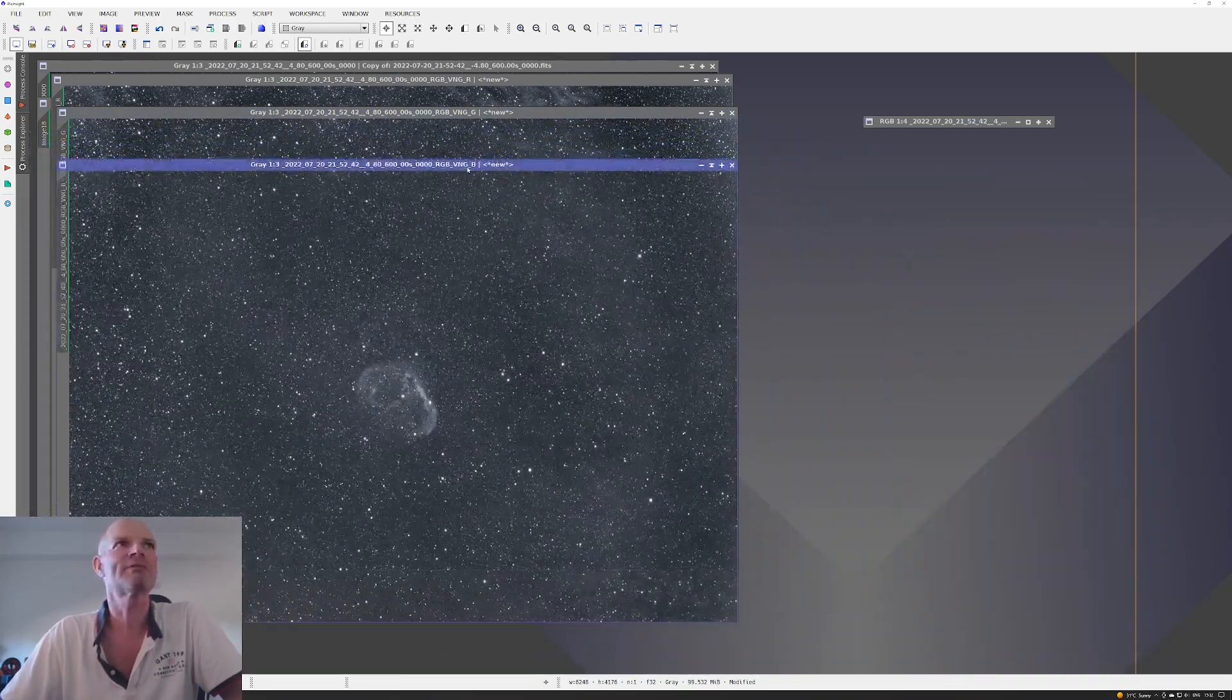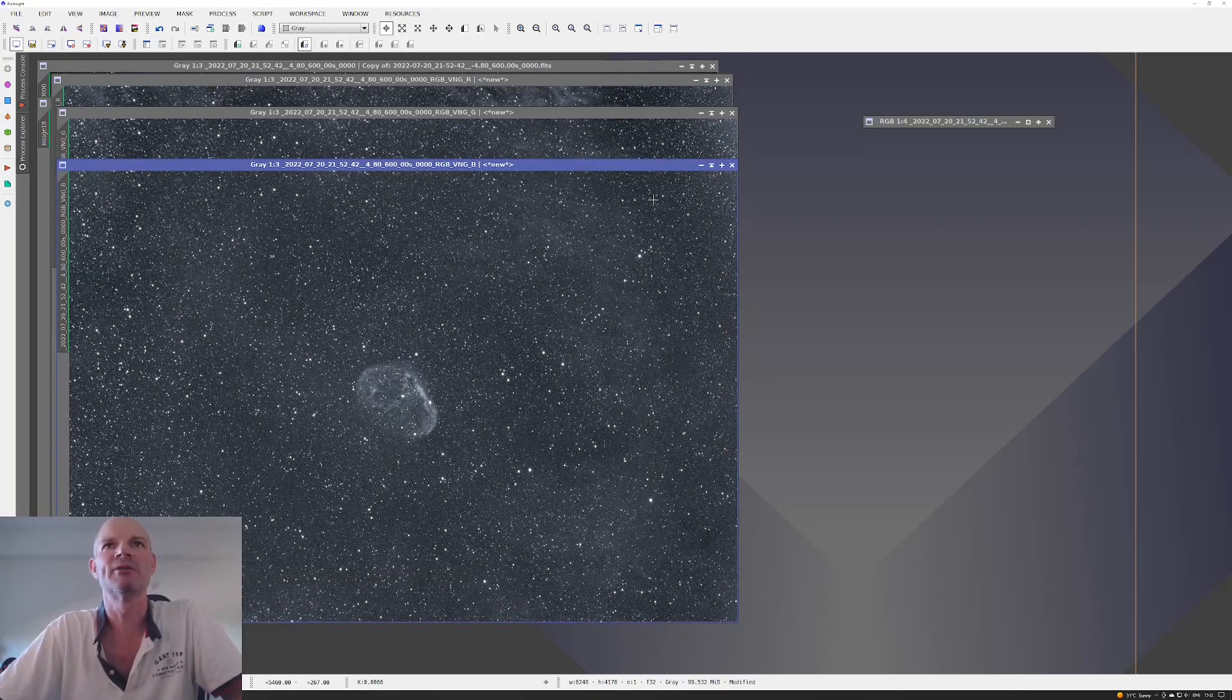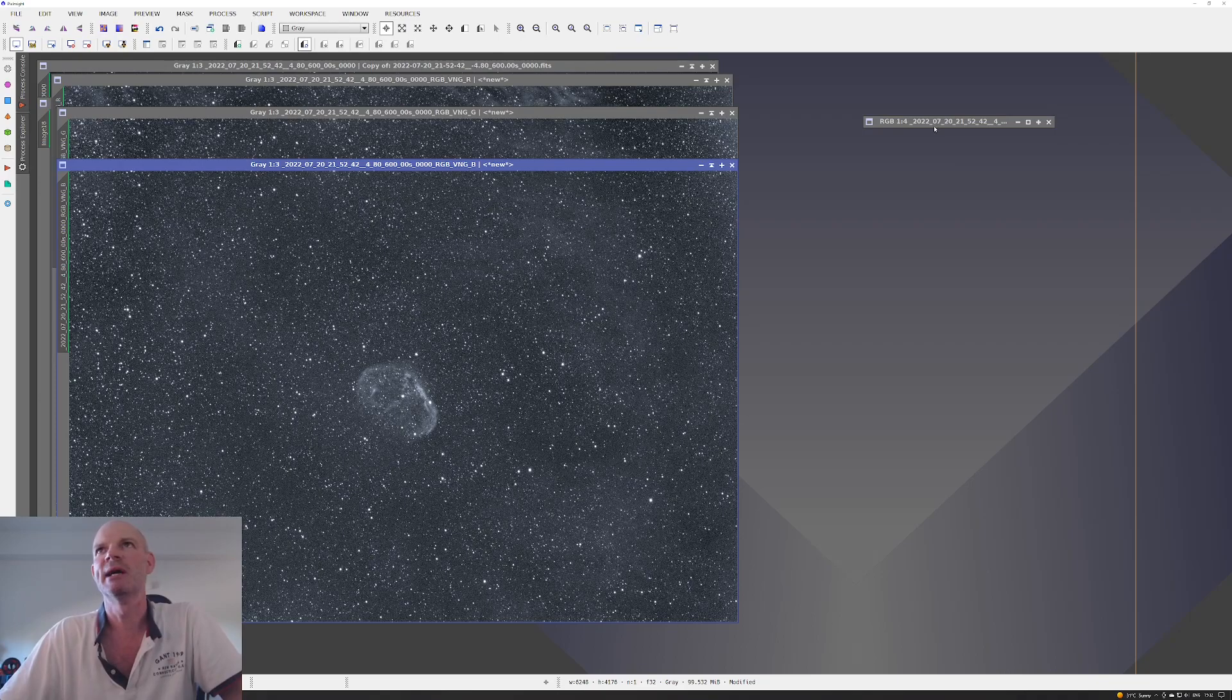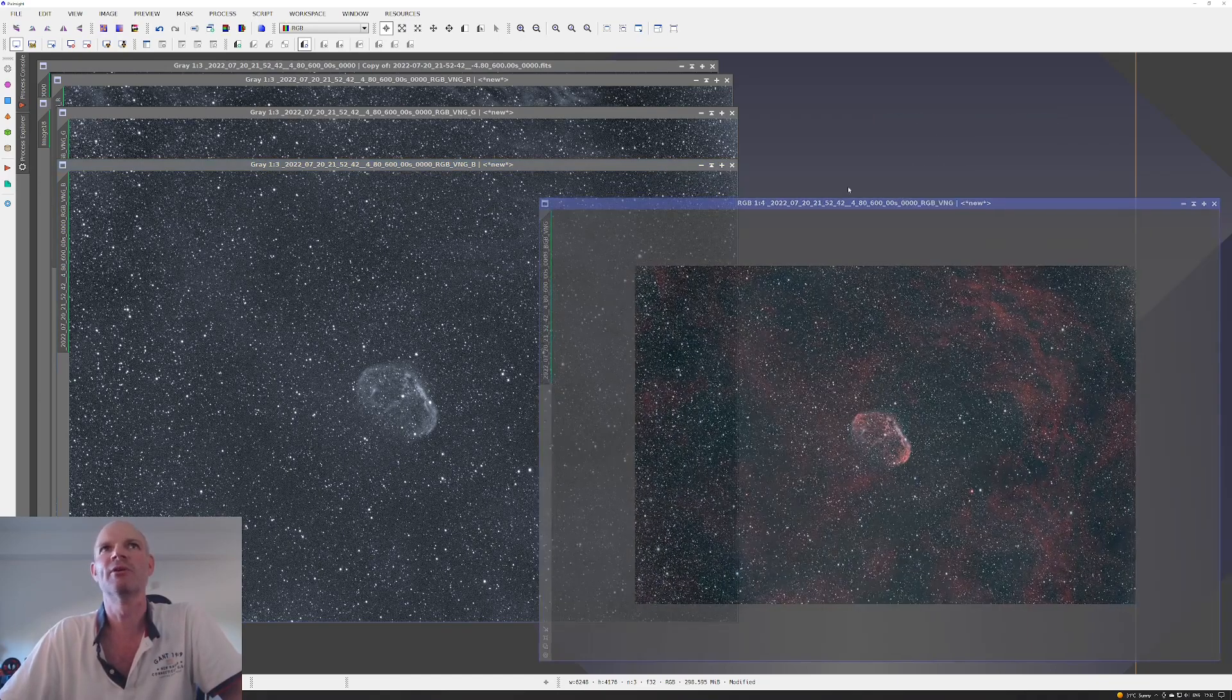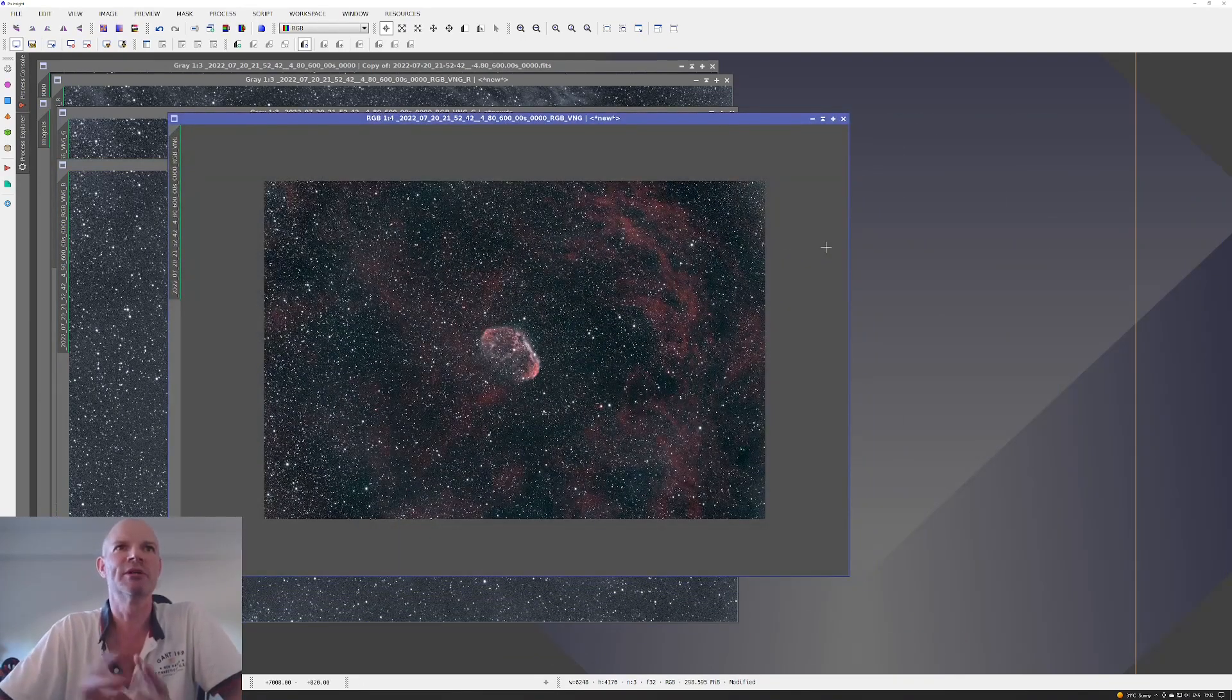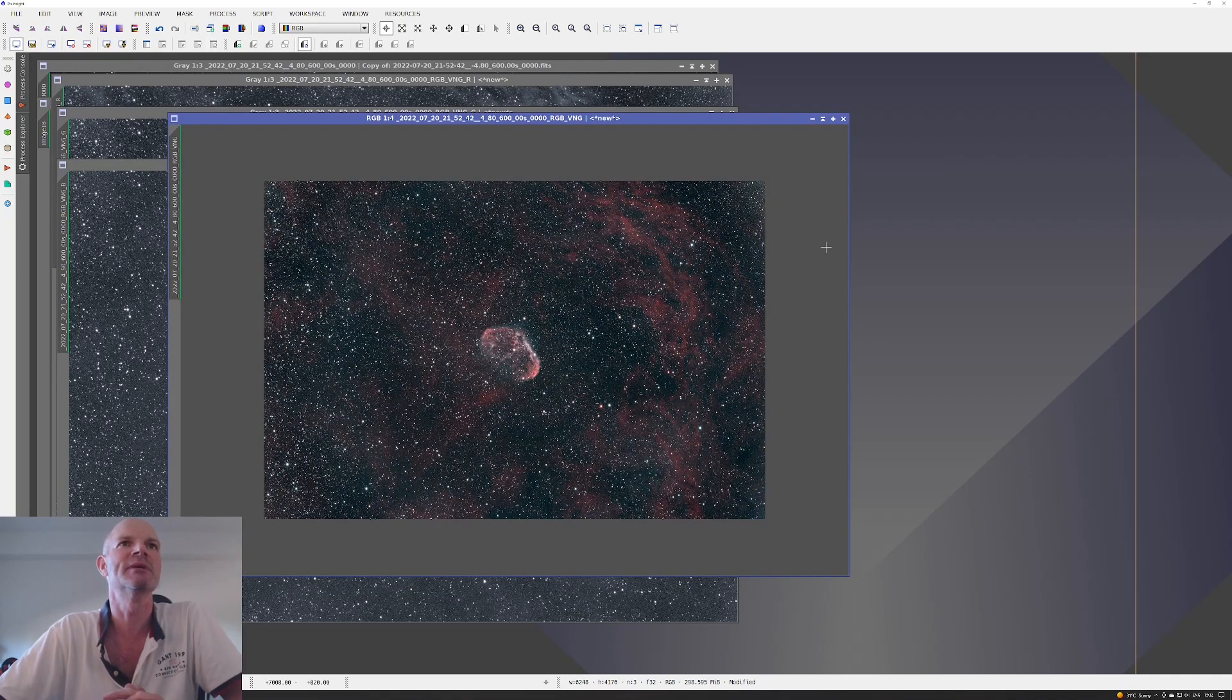After having done an automatic background extraction on each of those three channels, I recombined them and this is what we got using that approach. There's no curves tweaks to this one—this was just straight from the recombination.